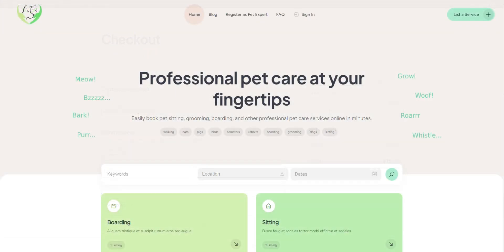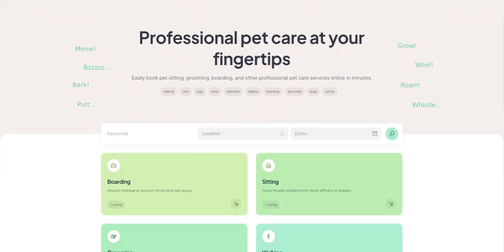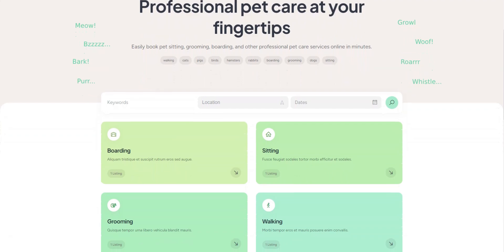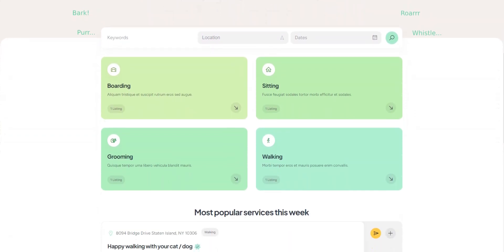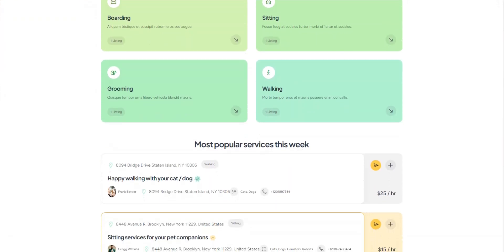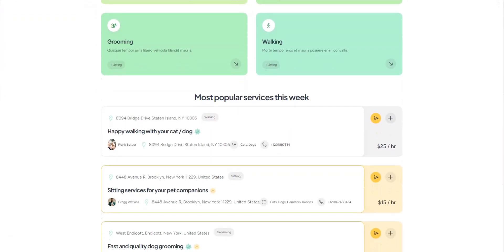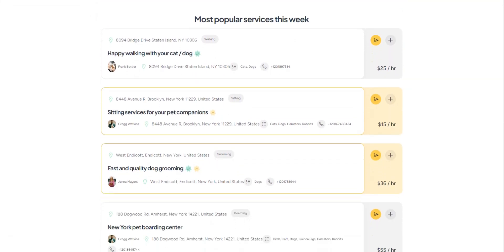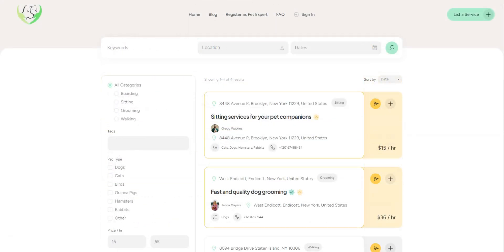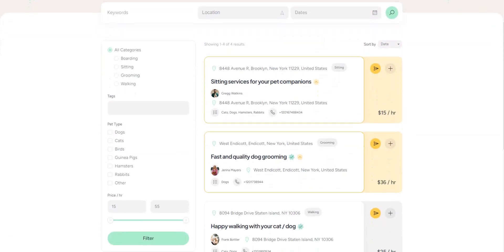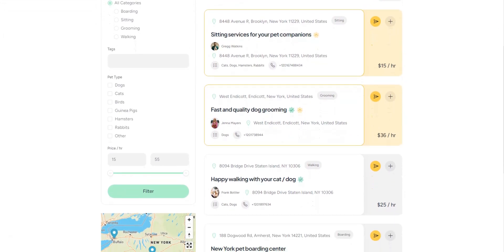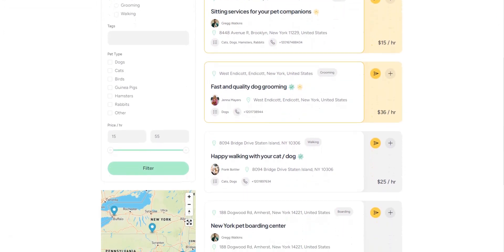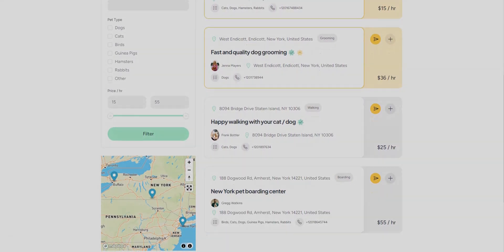We hope this tutorial on creating a pet care marketplace with WordPress has been helpful and that you now feel confident about setting up your own rover-like platform. If you're still in doubt about which theme to choose, we highly recommend checking out MeetingHive. It has all the essential features straight out of the box, so you can get started quickly and easily.